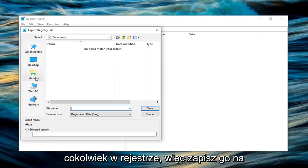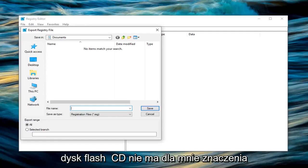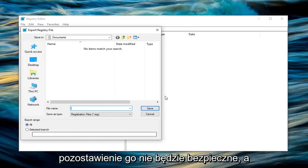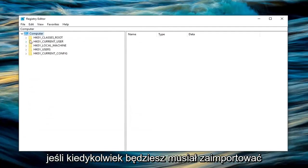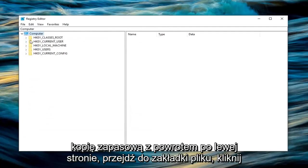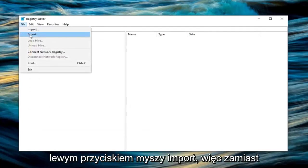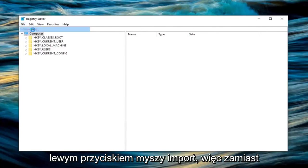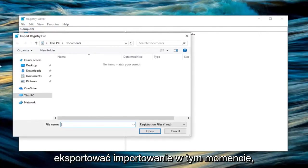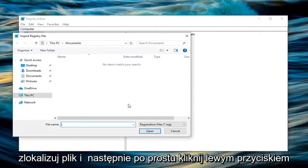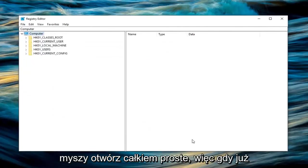Save it to desktop, external media like a flash drive or CD—doesn't really matter. Left click on save. If you ever need to import the backup back in, left click on the file tab, then import. Instead of exporting, you're importing this time. Locate the file and left click on open. Pretty straightforward.